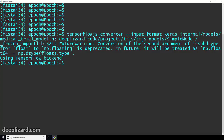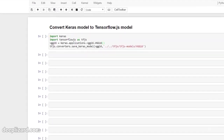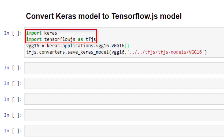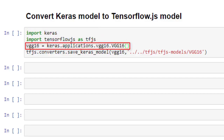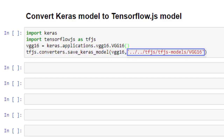That's it for the first method. Now let's demo the second way to convert a Keras model — done directly using Python. This method is for when we're working with a Keras model and want to convert it on the spot to a TensorFlow.js model without saving it to an H5 file first. In a Jupyter notebook, we're importing Keras and the TensorFlow.js library, and I'm going to demo this with the VGG16 model. We have the VGG16 model created by calling keras.applications.vgg16.VGG16, and then we call tensorflowjs.converters.save_keras_model, supplying the model and the output directory path.